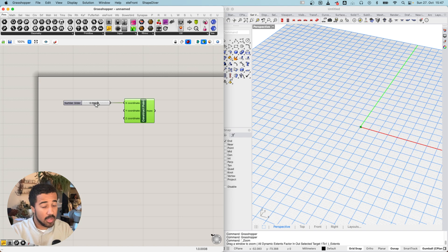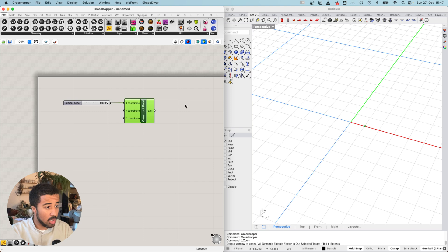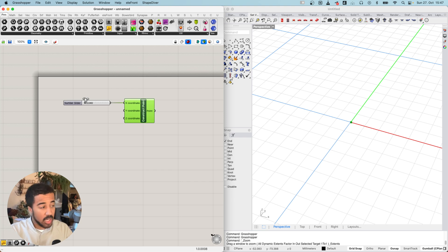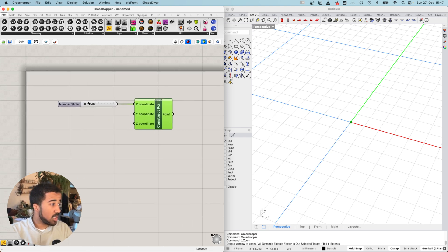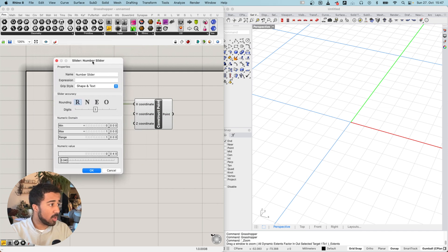If you slide the number slider, you will notice that it only goes from zero to one, and so our point in the Rhino preview also only goes from zero to one. Of course we often want a much larger range of values, so we can double-click on the number slider and this settings window pops up.